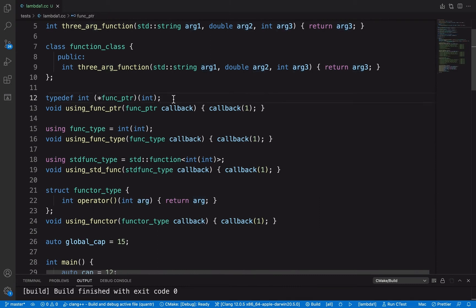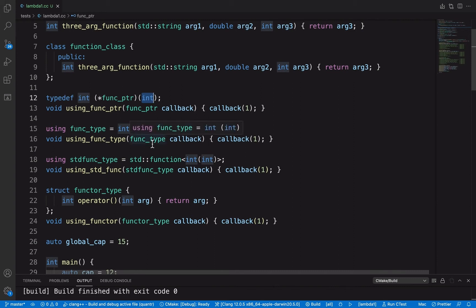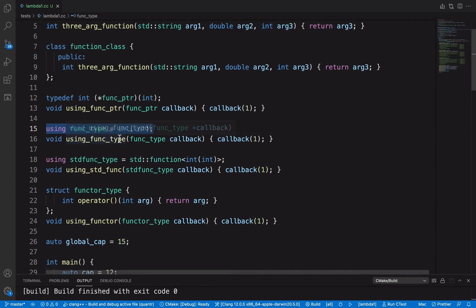We're going to see different types of defining a function and how to use that as a callback function. We'll see what the differences are between those different function types. The first one is the traditional way of defining a function pointer. C++11 introduces two more different types of defining functions.